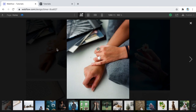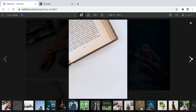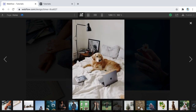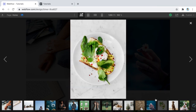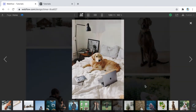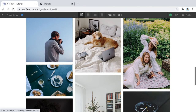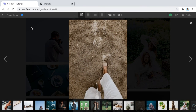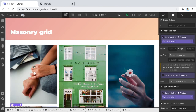Now in preview mode, clicking any image opens the full gallery and you can navigate through all the photos. All of them open the gallery and work together. That's how you build a masonry grid in Webflow.